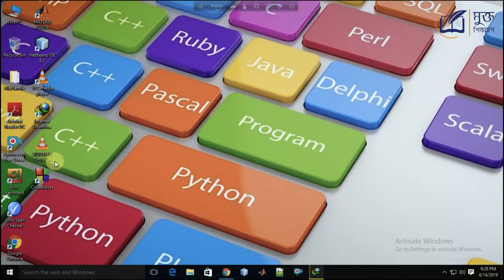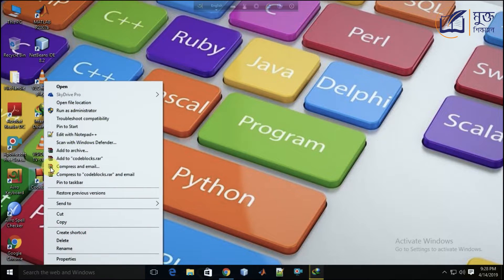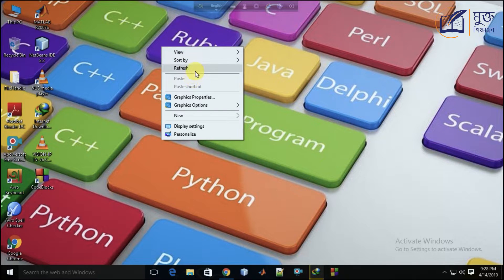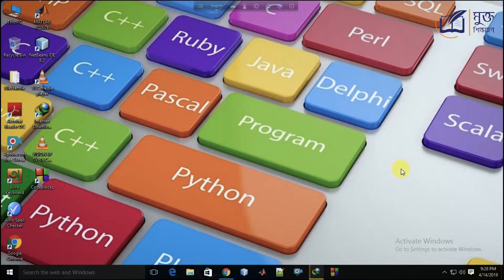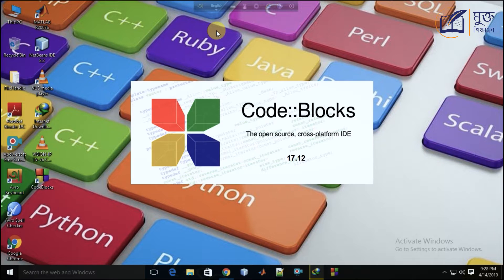I will put a shortcut here. I will turn on the taskbar and try to check the code blocks. I will click the icon to check the code blocks. The code blocks are open.